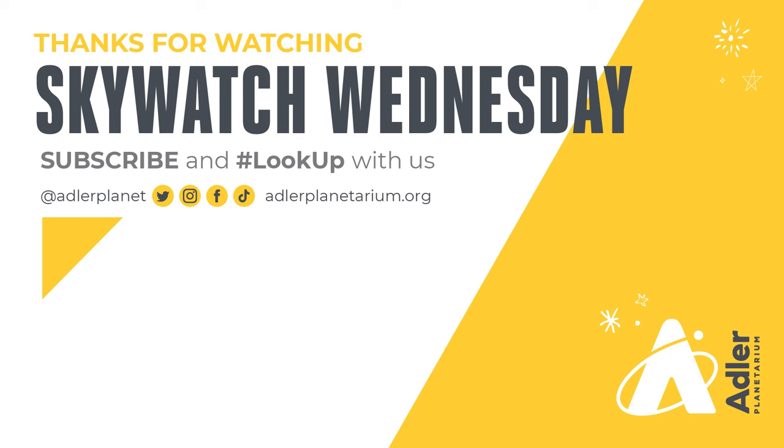That's all we've got for you this episode. Thanks, as always, for watching. Don't forget to subscribe to Adler's YouTube channel, and also follow us on Facebook, Instagram, Twitter, and TikTok. Happy stargazing. We'll see you next time.